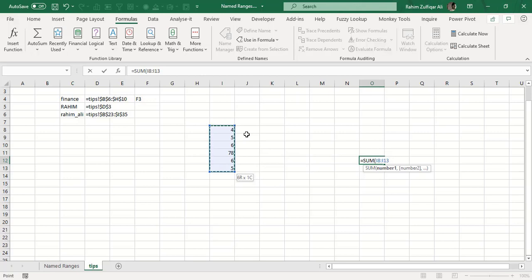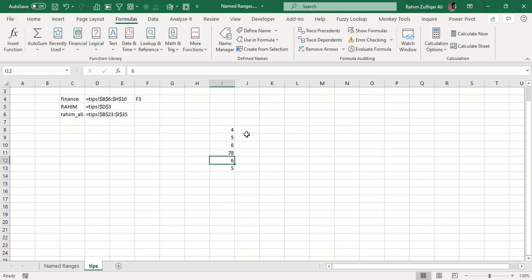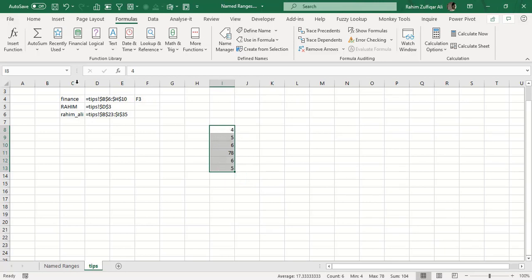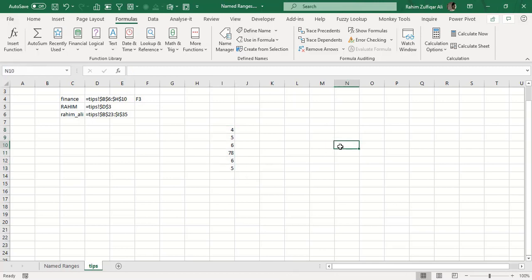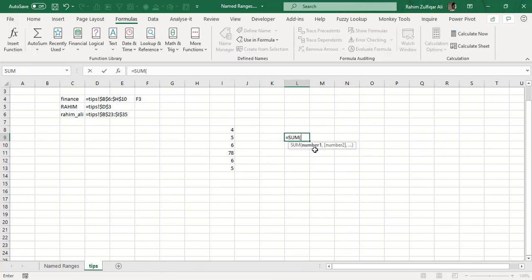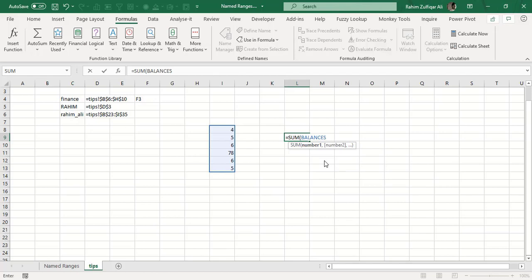If I give an array the name 'balances' before applying any function, when I type the SUM function and start typing 'balances', Excel's IntelliSense shows it with a table icon. Pressing Tab completes the name and automatically selects that range. You don't need to navigate to the data source every time — it's very easy when you use name ranges.